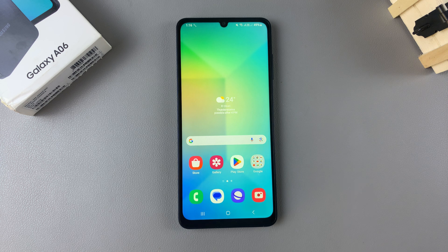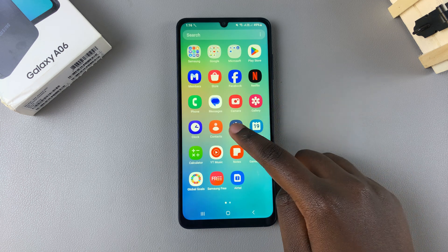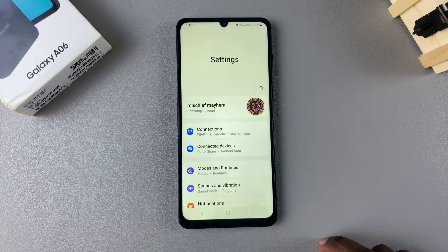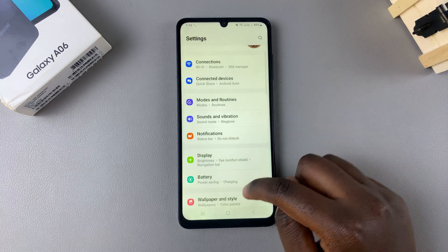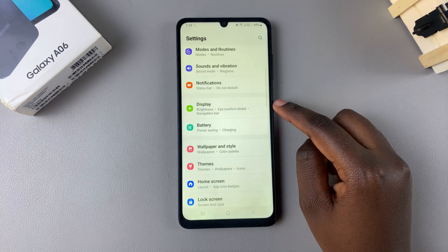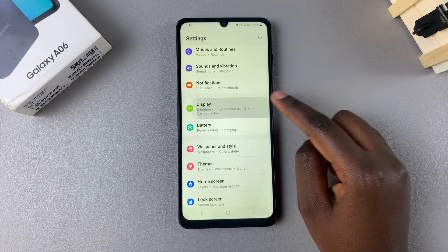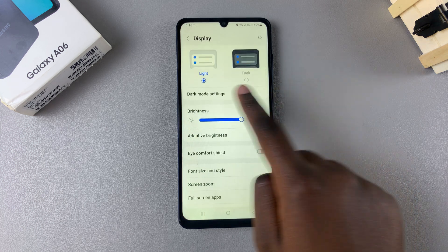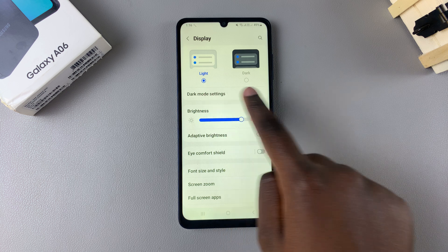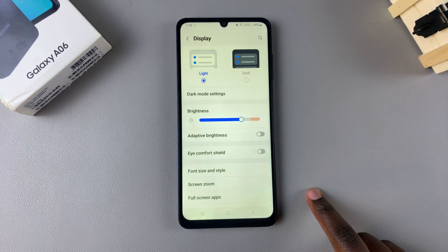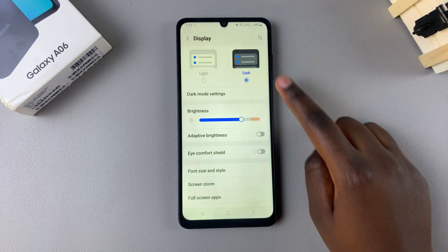In this video I'll be showing you how to enable dark mode on your Samsung Galaxy A06. Begin by opening the Settings app, then scroll and select Display. Under Display you should see two modes — Light and Dark — so to enable dark mode, just tap on Dark.